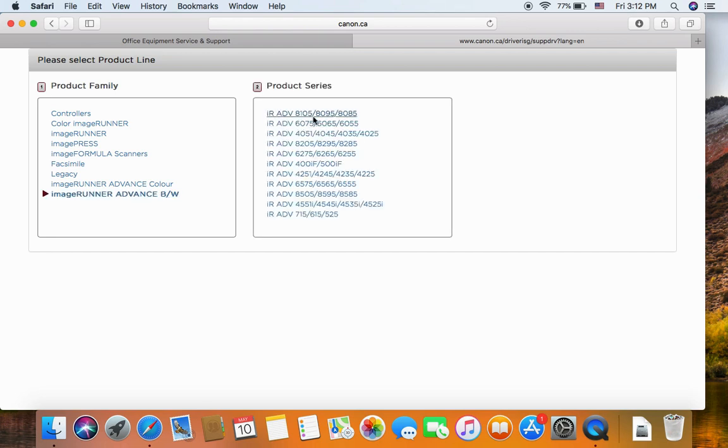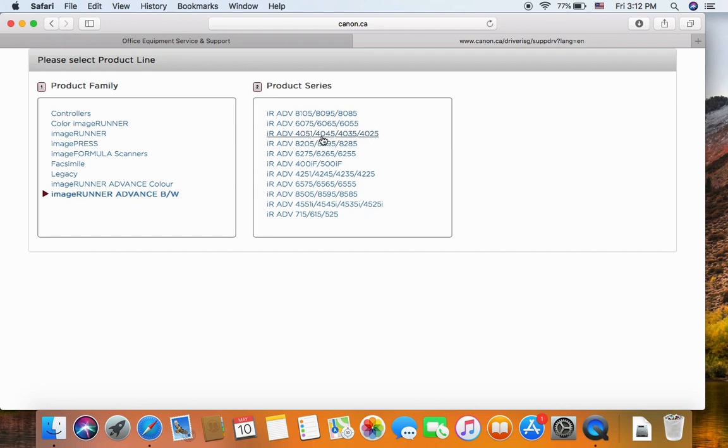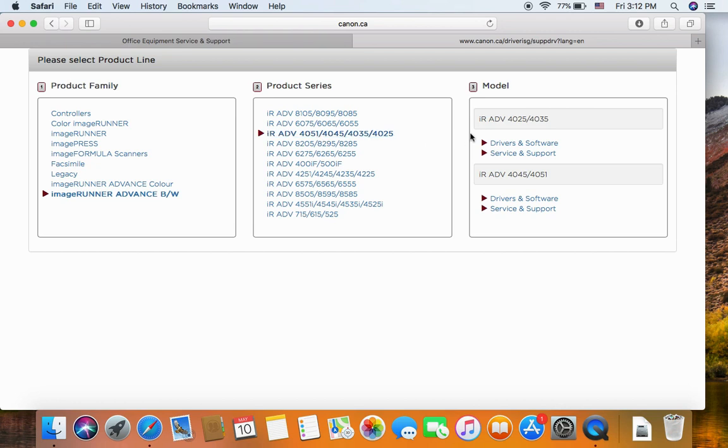We're going to install the model imageRunner Advanced 4535. So it should be in this category. The driver for the 35 is in the first one, the driver and the software.